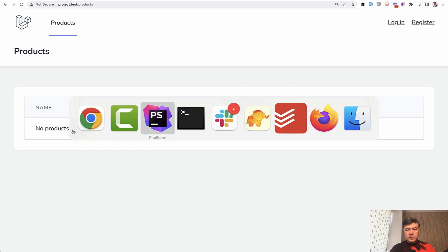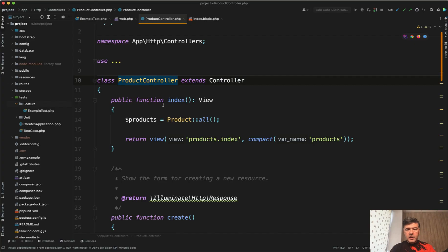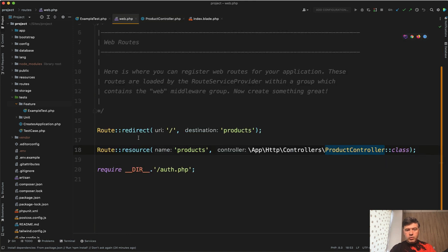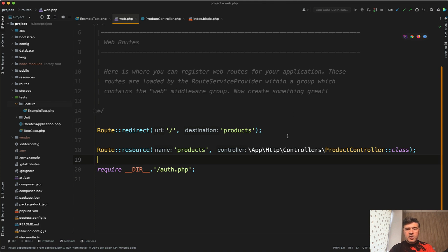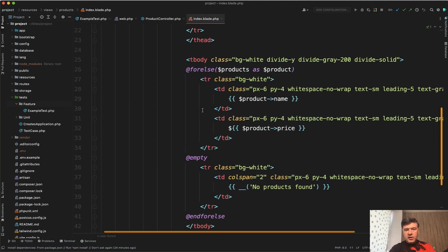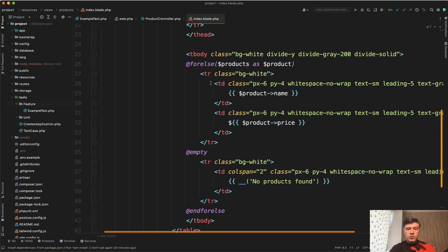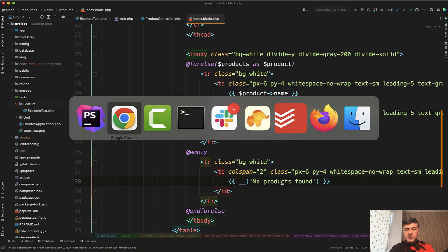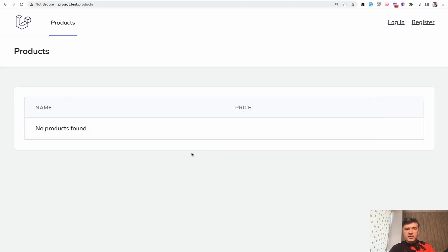So in the controller we have something like this - get the product, the model. In the routes web we have a resourceful controller. Later we will fill it in with create form, edit form and stuff like that - all the CRUD operations. And in the blade we have a foreach loop or forelse to avoid the if foreach. And in case of empty products we have no products found, which is exactly the case currently. No products in the database, empty table.